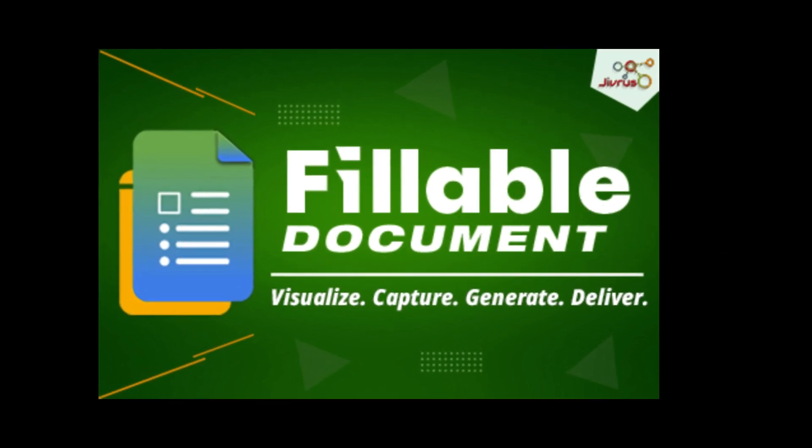Welcome to Fillable Document. We are thrilled to introduce an extraordinary document generation tool. Fillable Document is a comprehensive document workflow automation solution designed exclusively for Google Workspace.